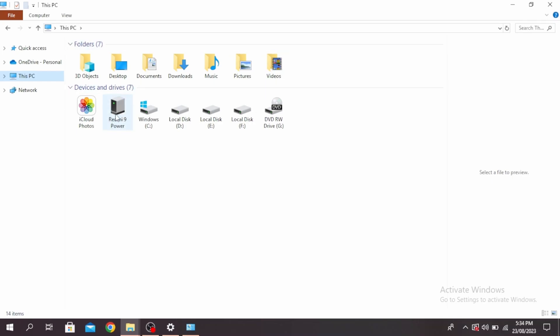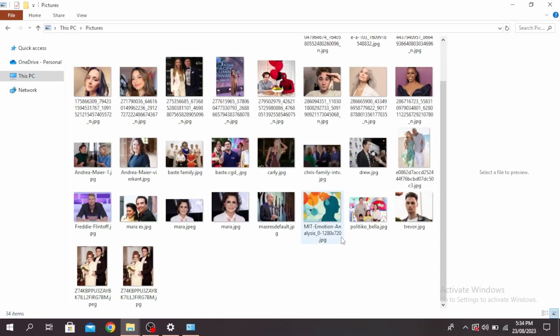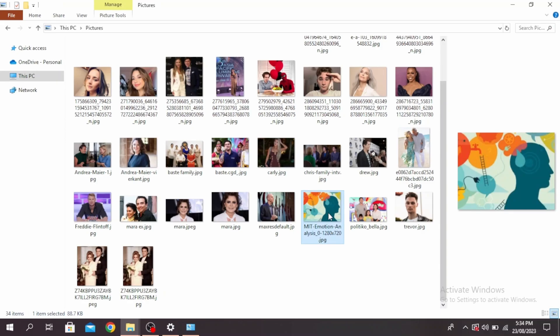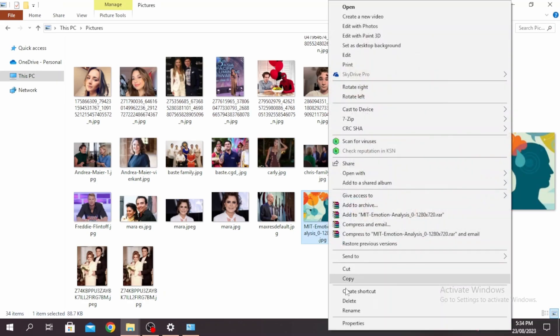Once you do, you'll see your phone right here. First, copy the images and photos that you want to send from your laptop to your mobile. You can do this by clicking on the image, right-clicking on it, and then clicking on copy.